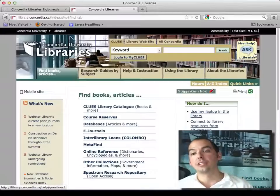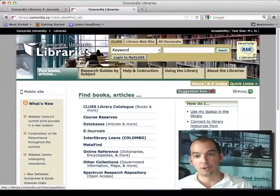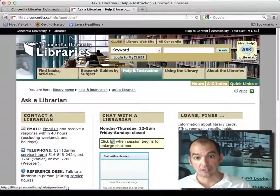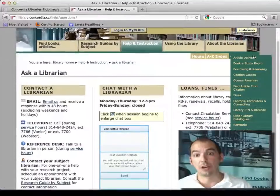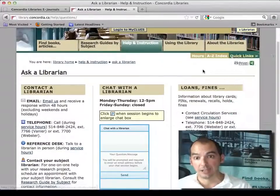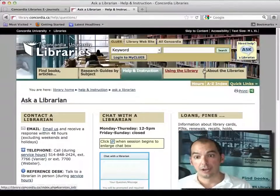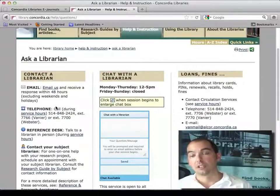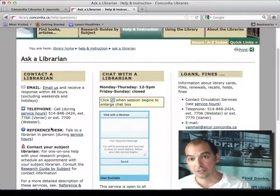Go to the Ask a Librarian button on the library website. I work with my colleagues to make sure that you actually can get help there. You can email us, call us, or come in person.